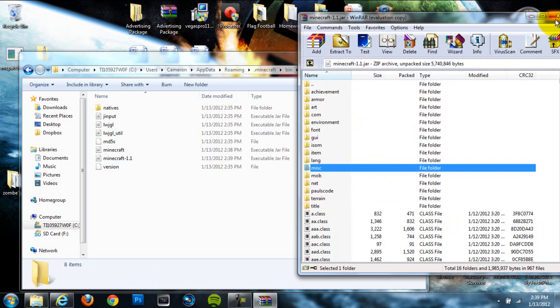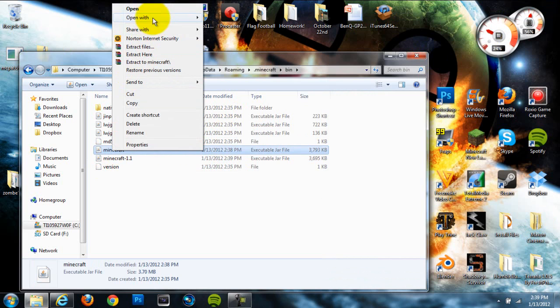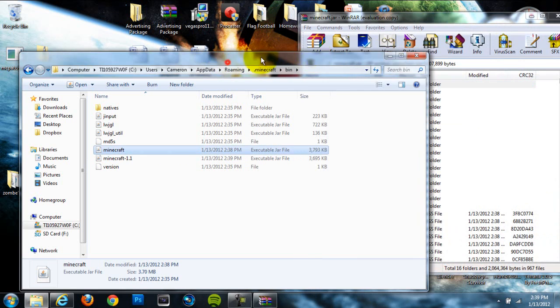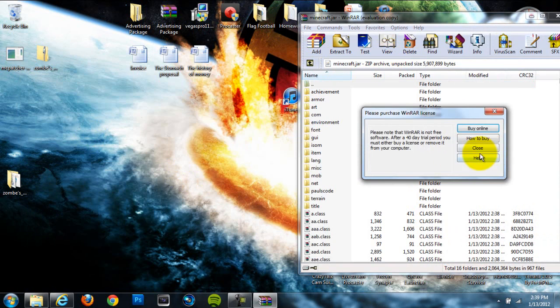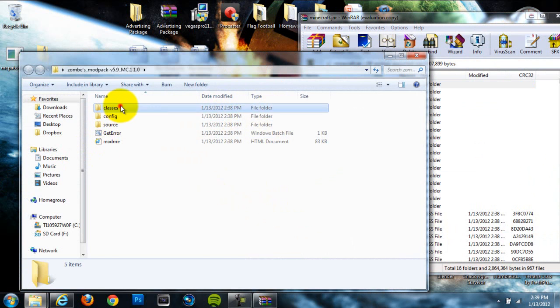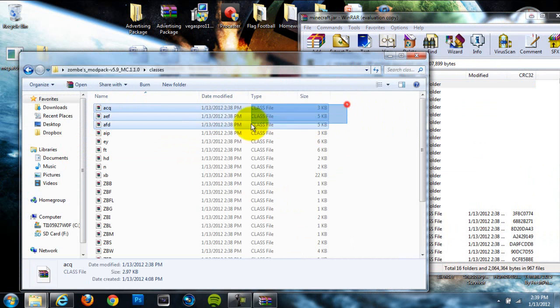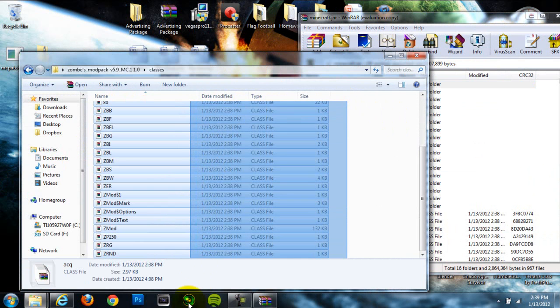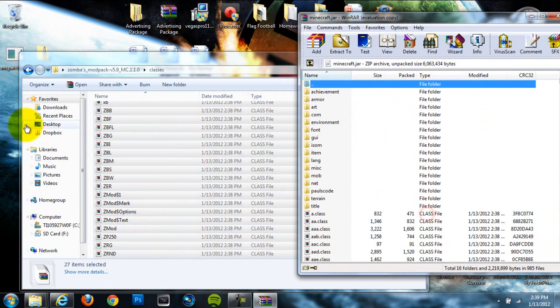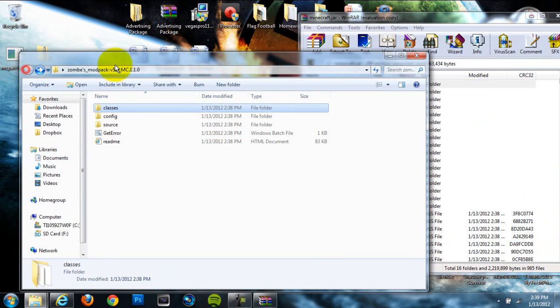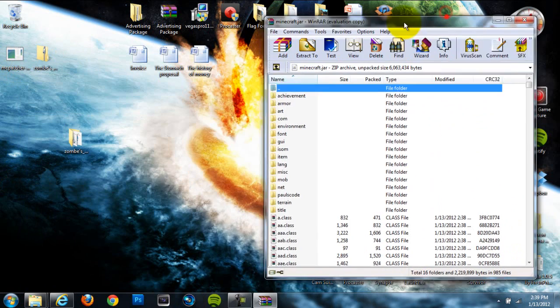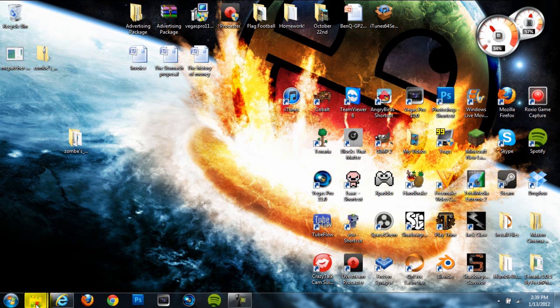Once we've done that we're done with the 1.1 jar. We can go to our regular Minecraft jar and open that with winrar or 7zip also. Okay, so once we've done that we're gonna go back to our ZOMS mod pack folder and go to the classes folder which is the first folder in there. Just grab all the files in there and drag them into your Minecraft jar. They're all class files so just drag them directly in there.